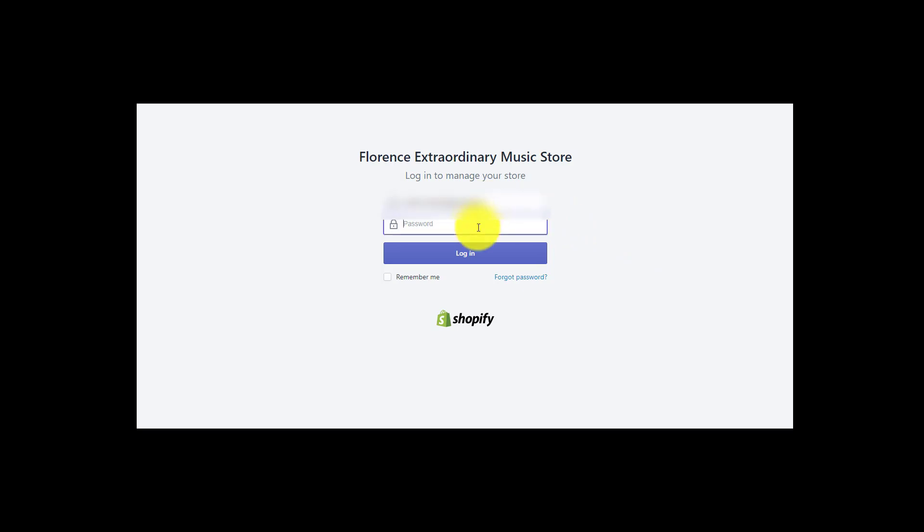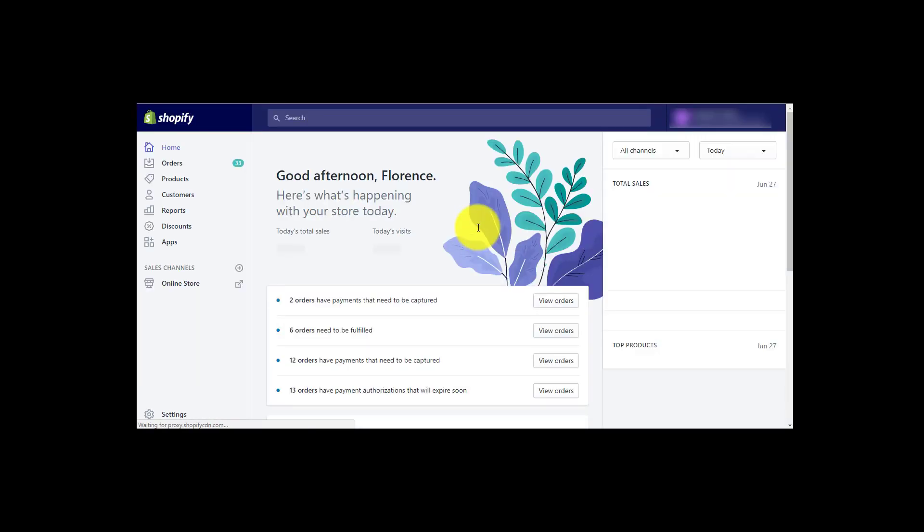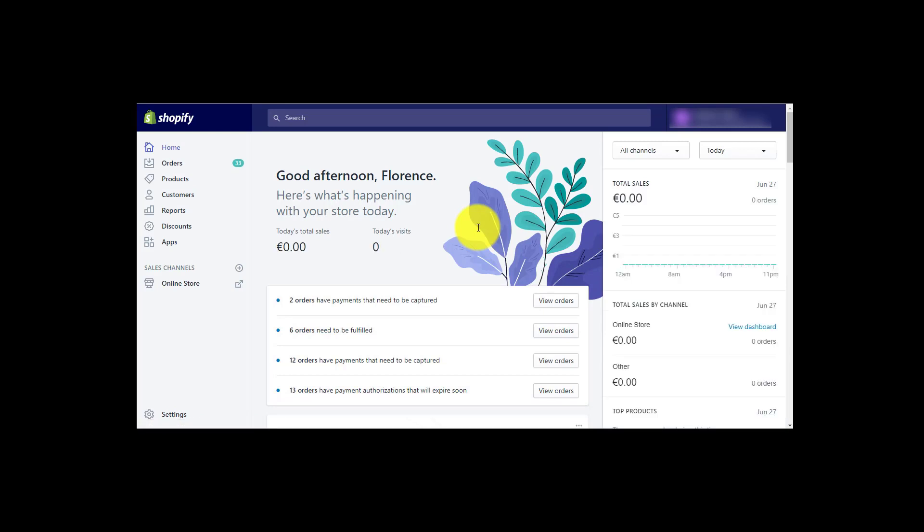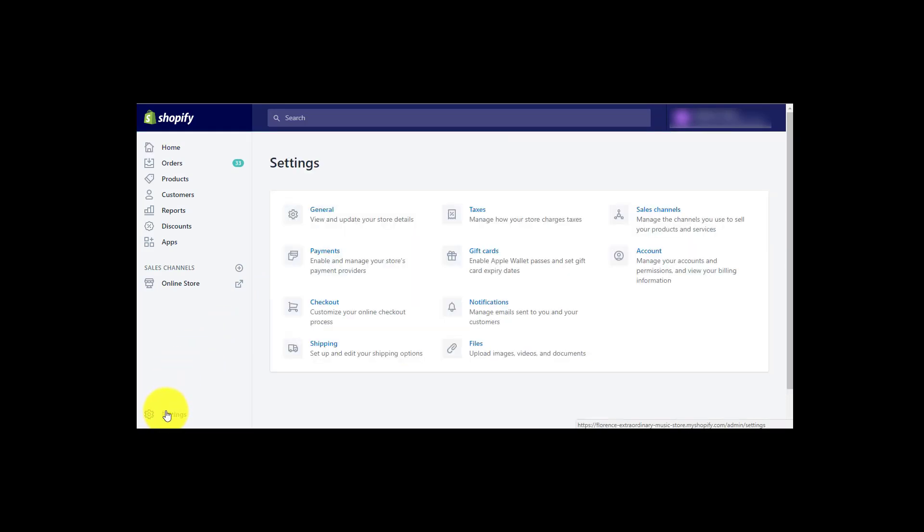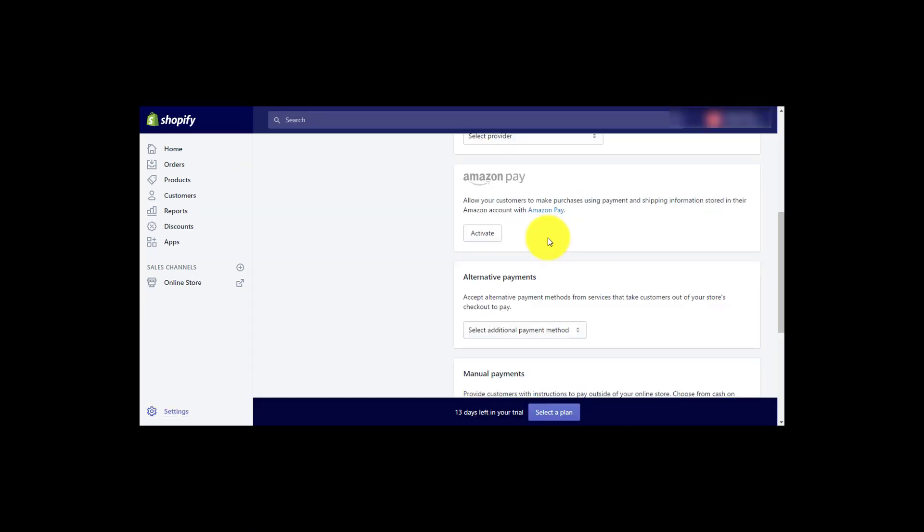To start with the integration, please open the back end of your store. Go to settings to find our app. Click on payments and search for Amazon Pay. To start the configuration, select activate.